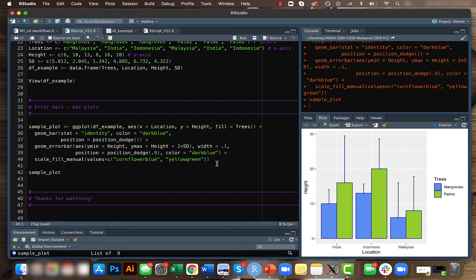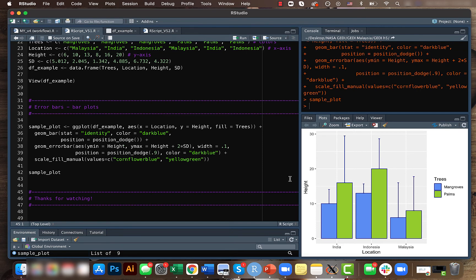And the error bars here show the deviation. So for here we have height plus two times standard deviation, and the y minimum is height, that's why it's not seen.